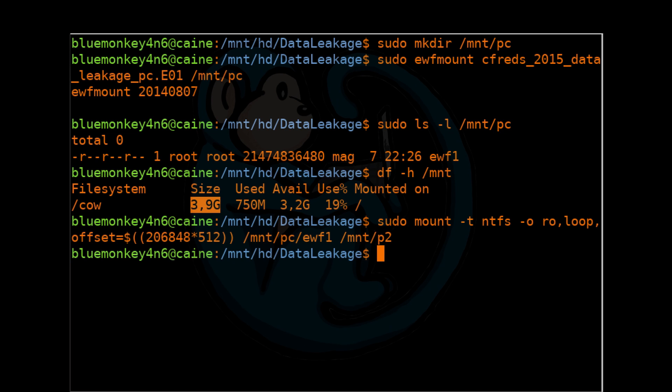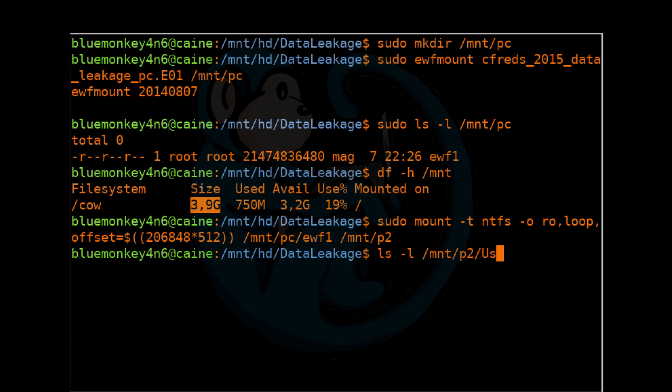Once we've mounted, we can take a look at the mount points to once again see the files of interest. Like in this case, let's take a look at the ntuser.dat file for the user informant. We can do ls -l of /mnt/p2/user/informant/ntuser.dat.